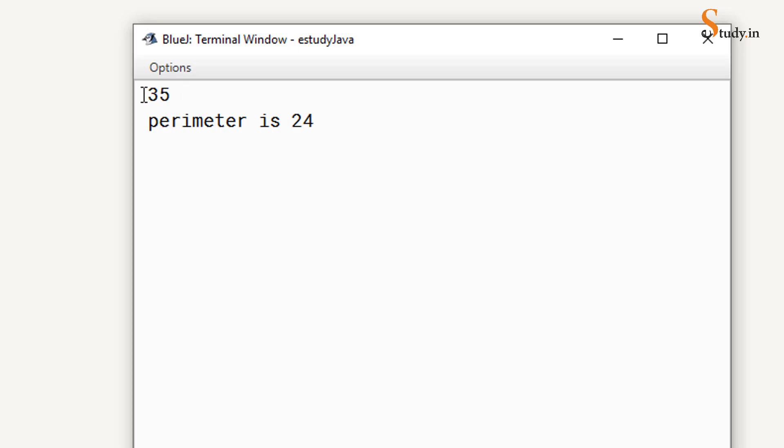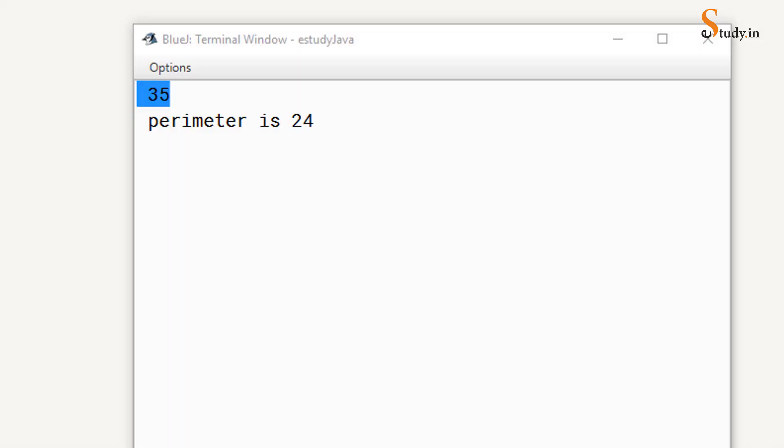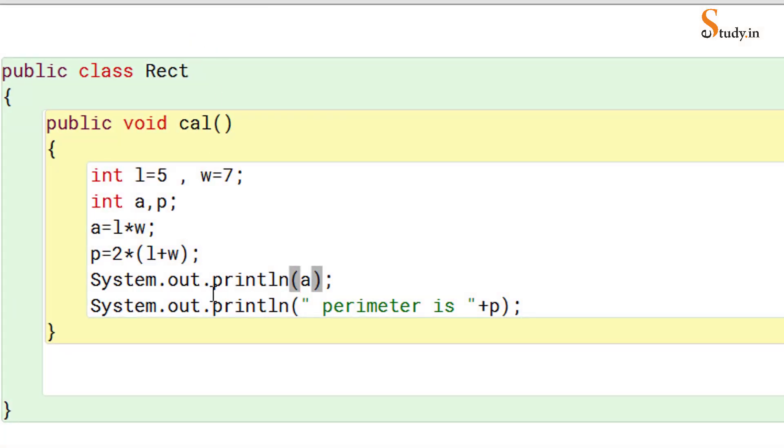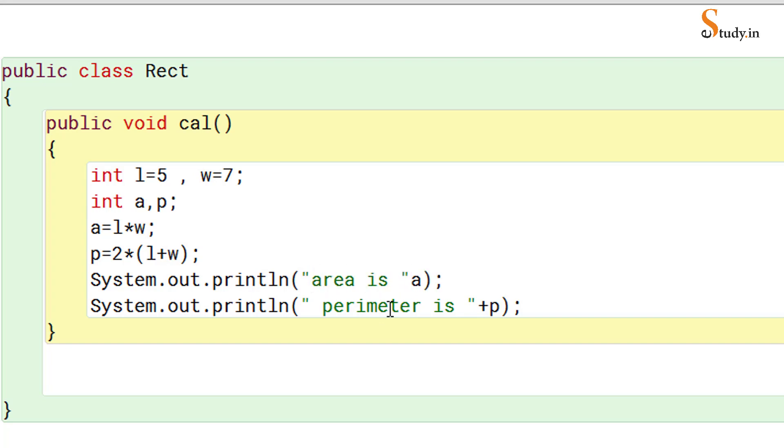And now right-click, new Rect, and right-click void cal. So now when you run it you're just getting 35. Here 35 doesn't make sense, it is not clear as to what 35 is. It doesn't tell us what it is. So it's better that we write the message also. We write "area is" and then double quotes and plus. That is always better.